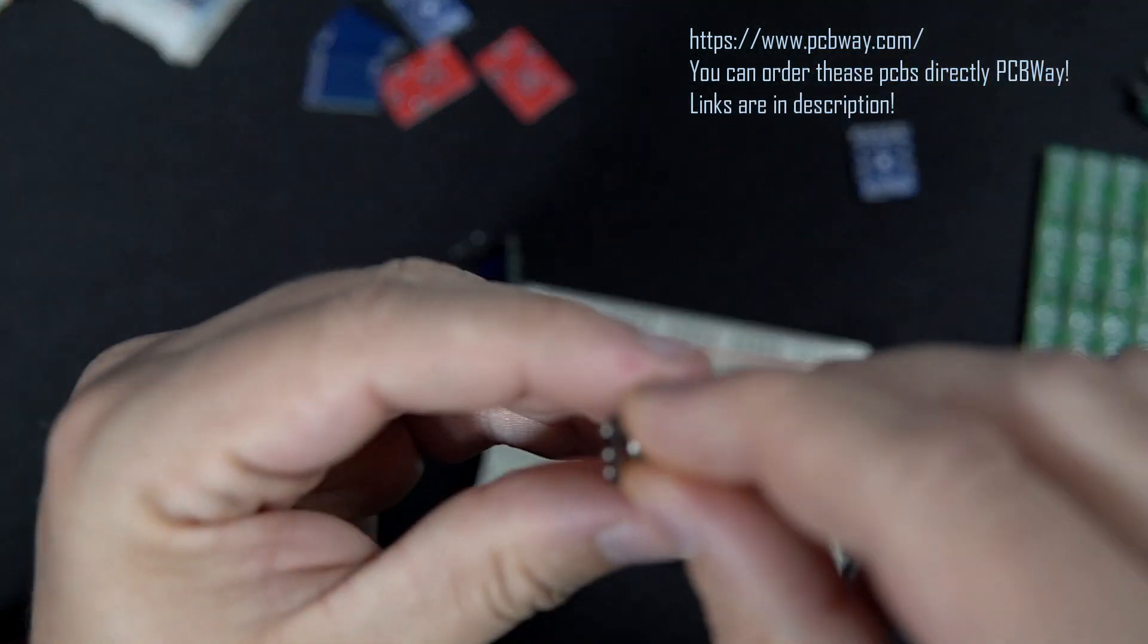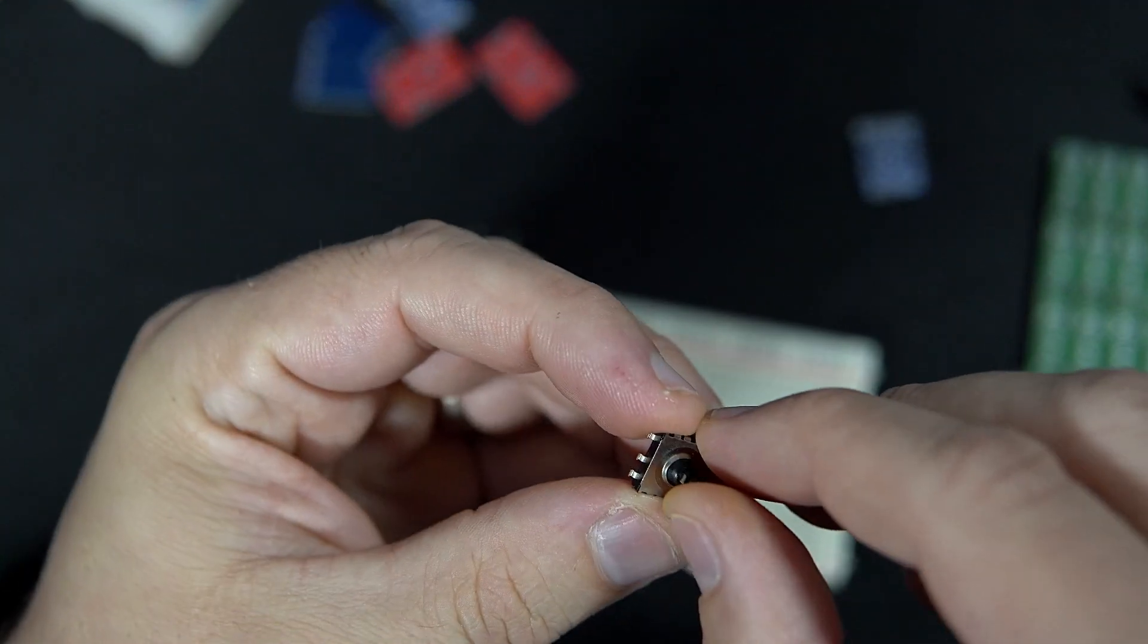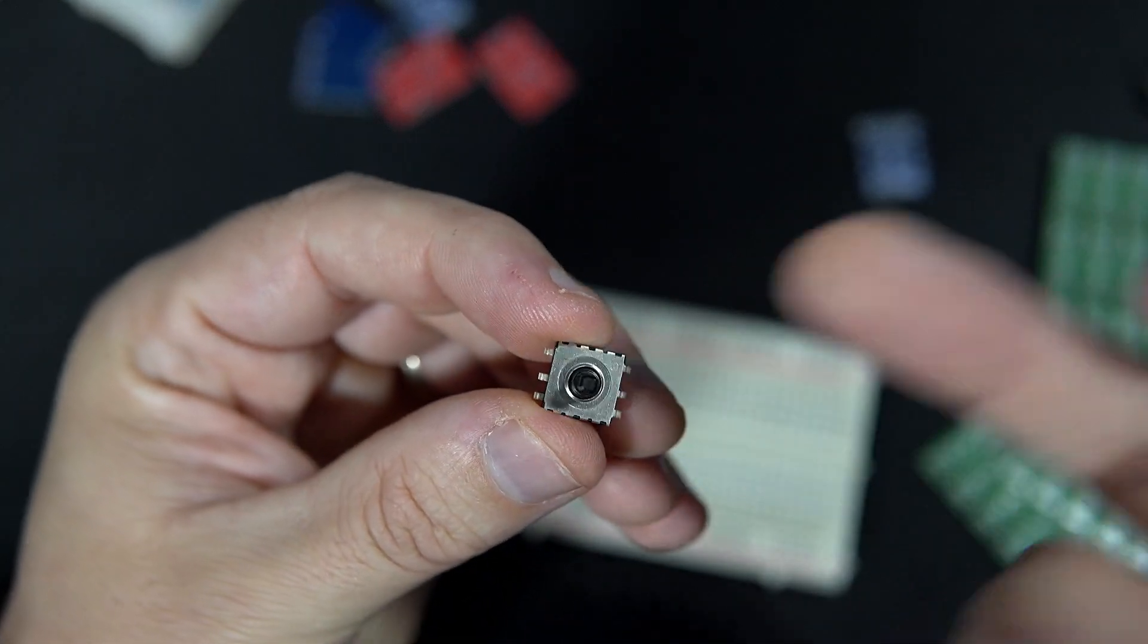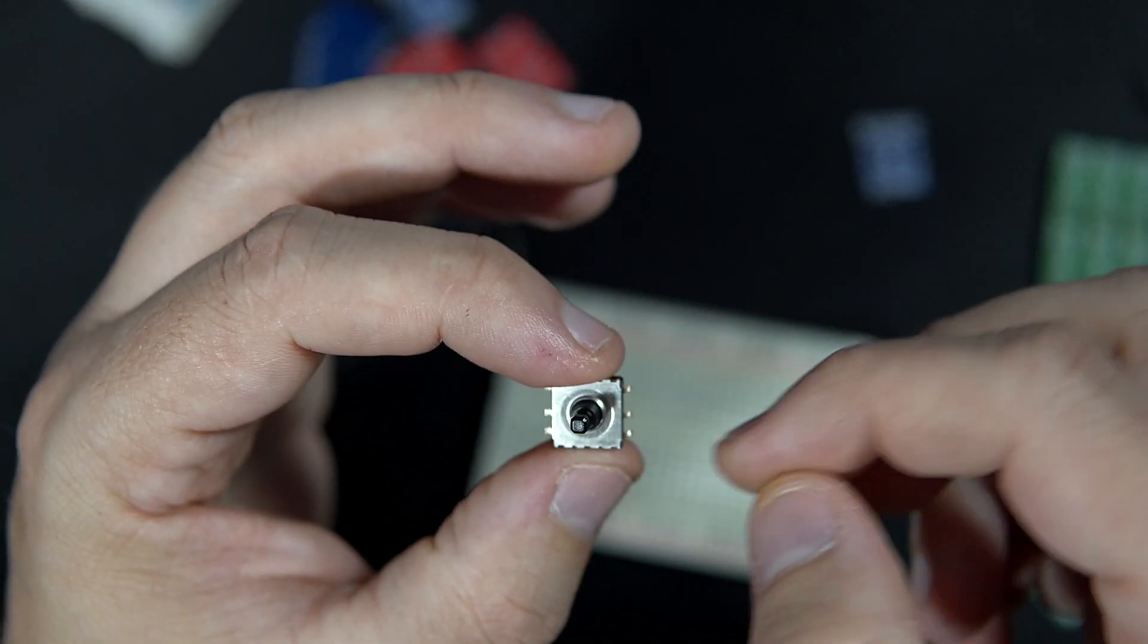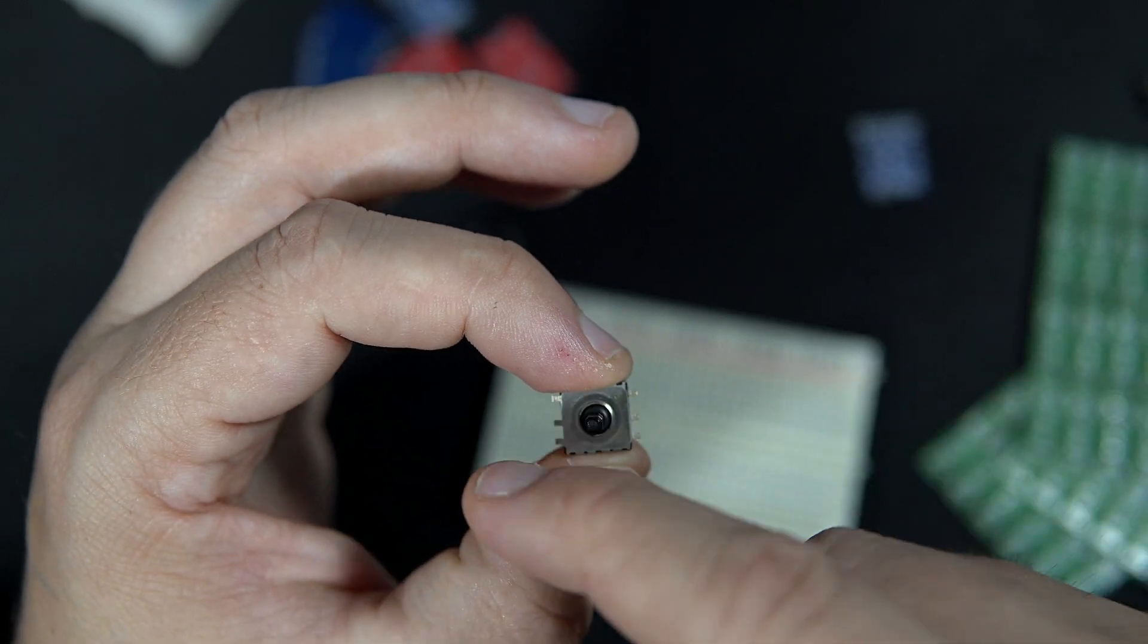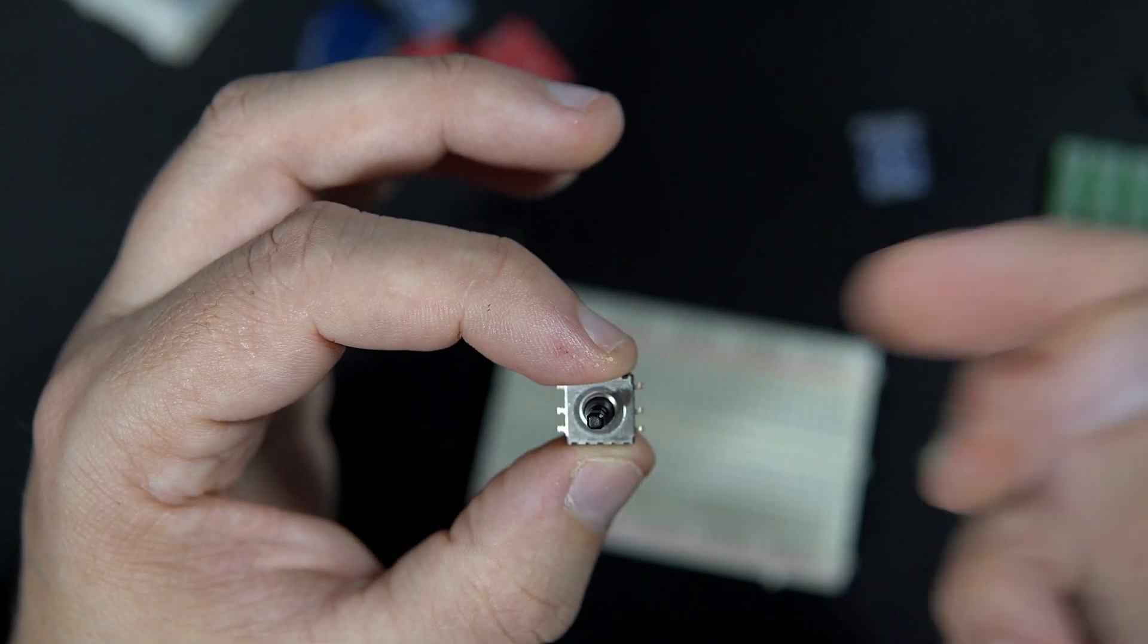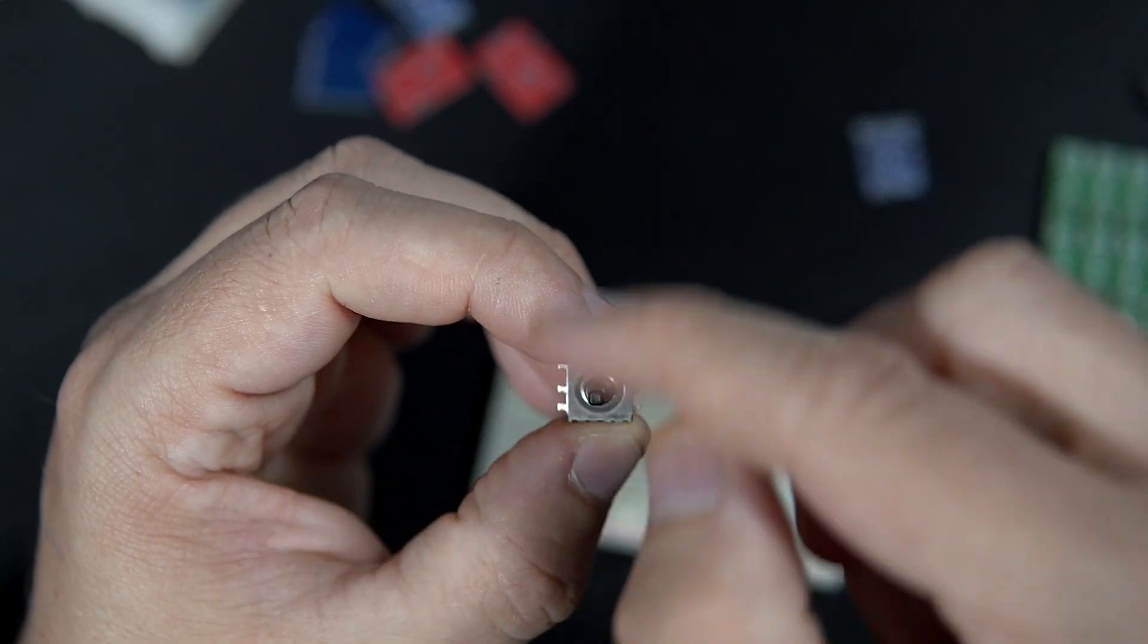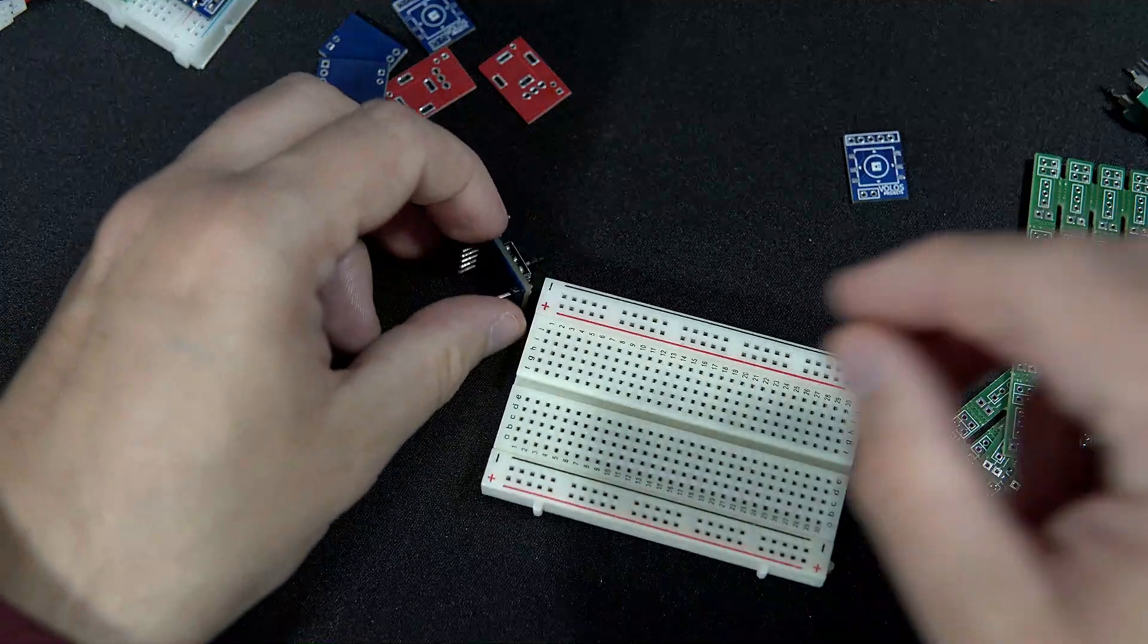This is basically five push buttons in the same package. One pin is ground and others are for each push button. So one, two, three, four and press is five.